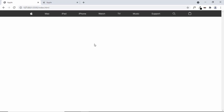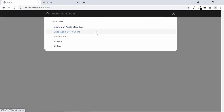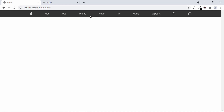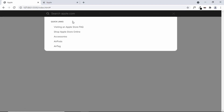Hi everybody, welcome to GT Coding. In this tutorial series, we are designing the Apple navigation menu. This is our progress as of now. We have designed the menu items, and when we click on the search button, we have the search form displayed along with the quick links. When we click the close button or somewhere outside the search container, the menu items are displayed once again. We have also added animations to the menu items, search form, and quick links.